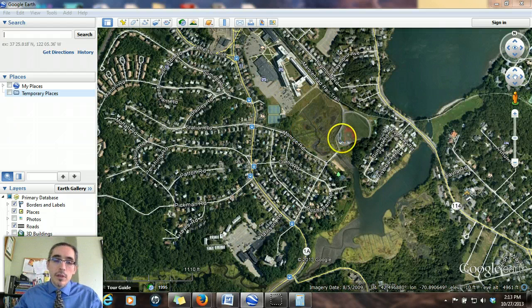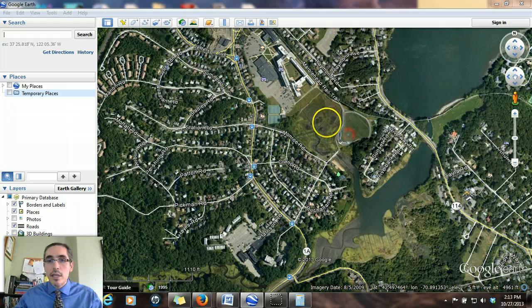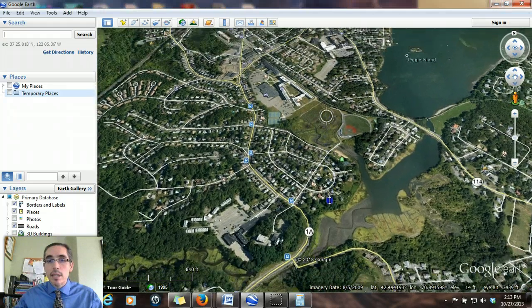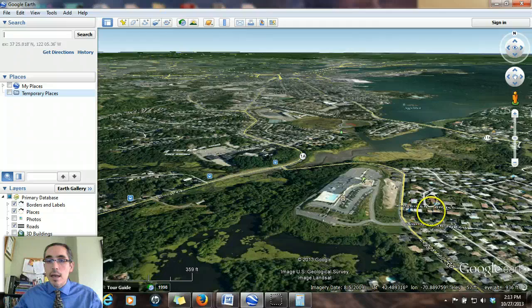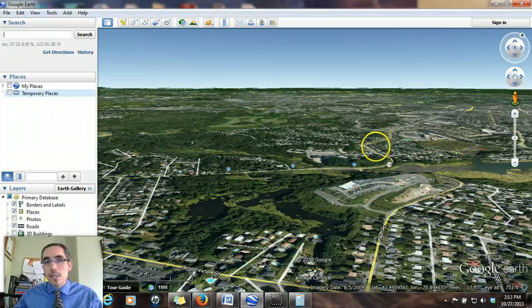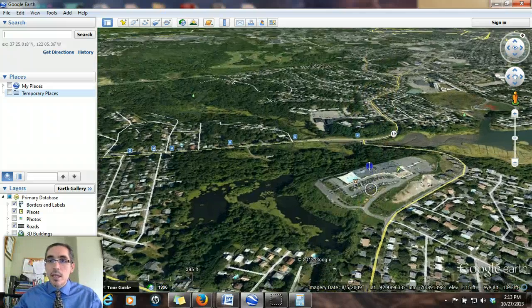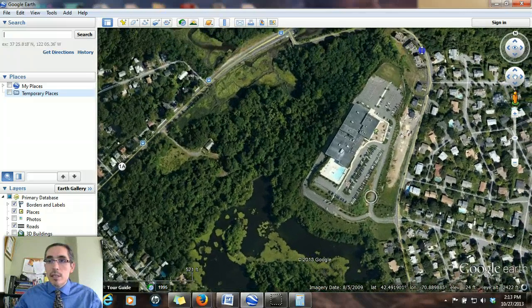If we tilt the Earth — changing our perspective from a planimetric to an oblique view by holding the shift key and dragging down with the mouse — we can look at the landscape and see how the elevation behaves, how the landscape behaves, and see some of the topography. We can also exaggerate it by changing the vertical exaggeration. That's one way of visualizing what's happening with the landscape.